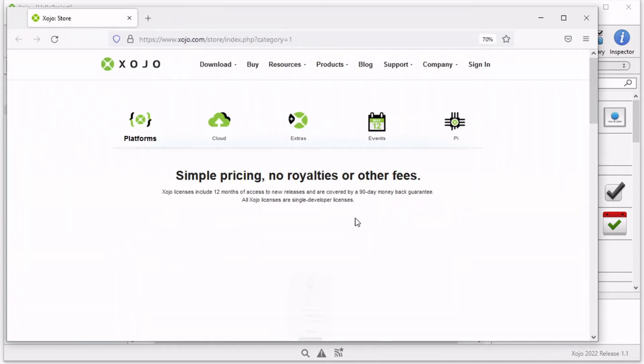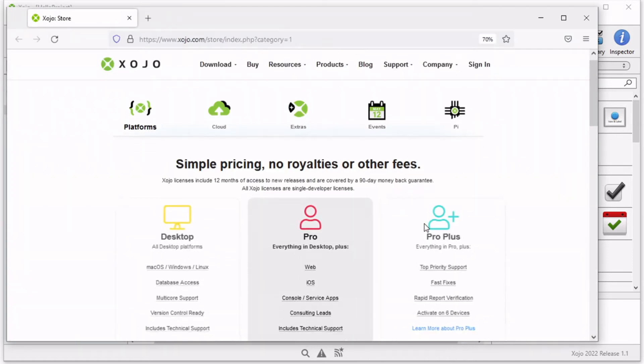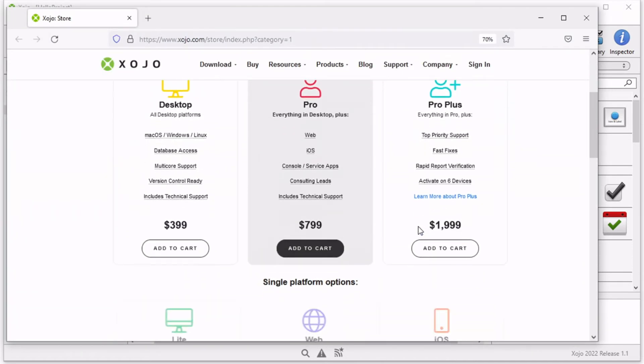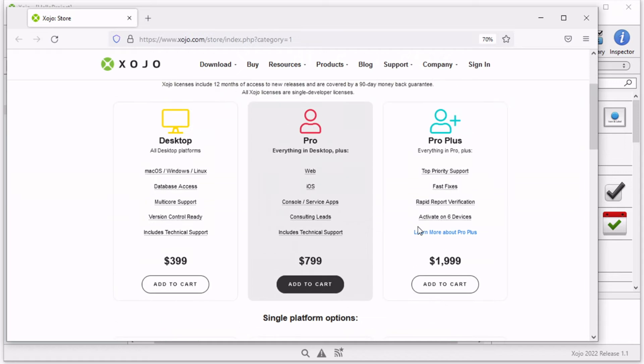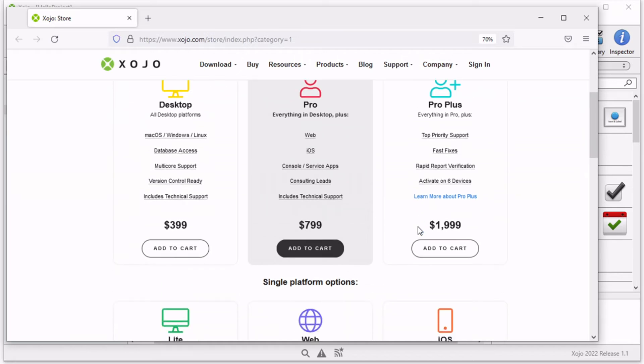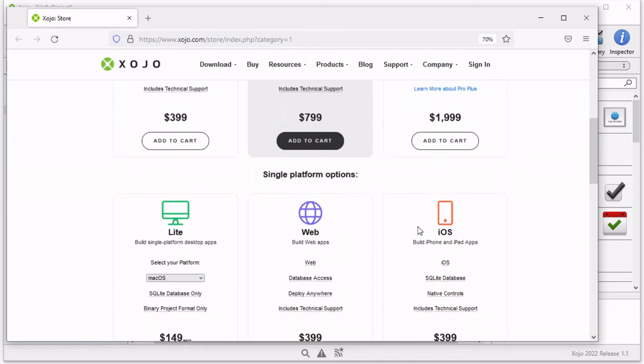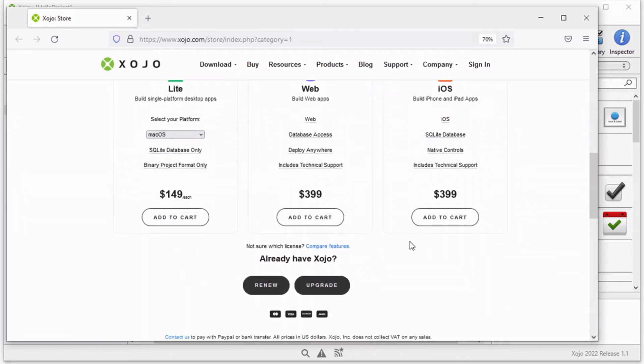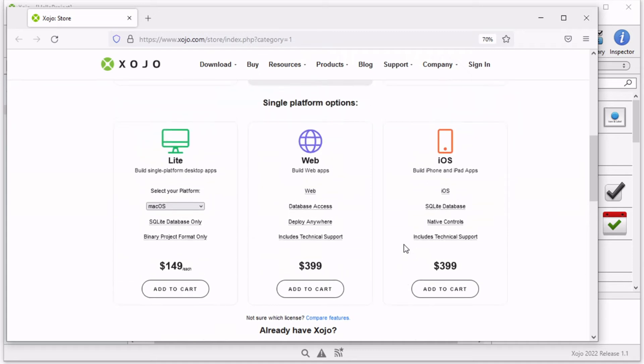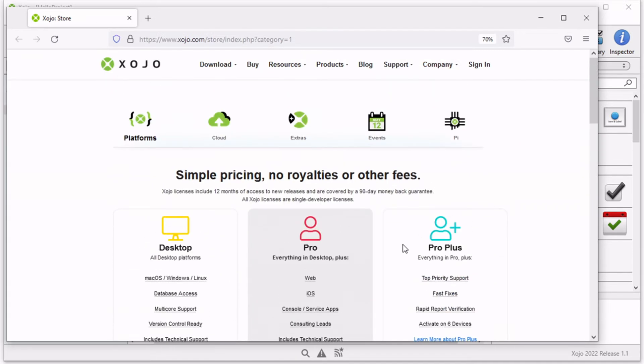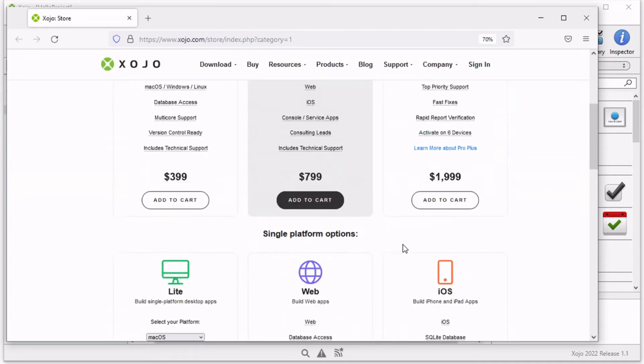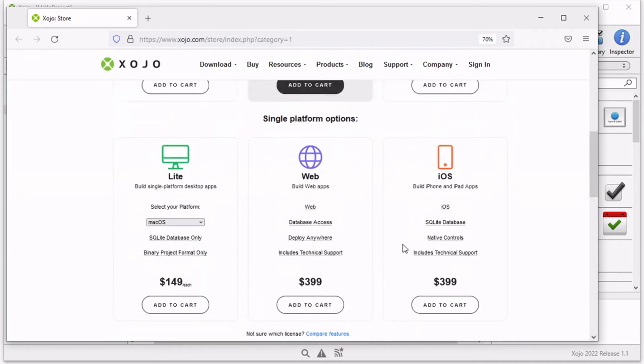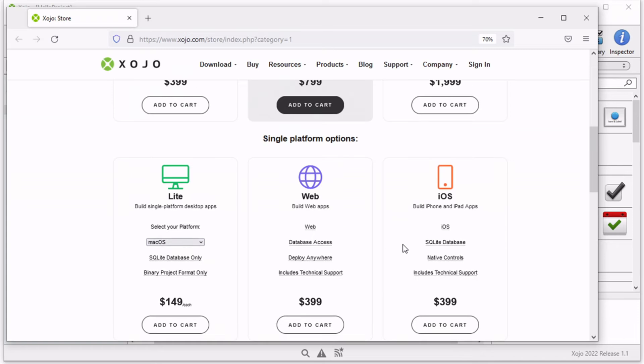There are various options that you can pick from. There's the desktop option, Pro, Pro Plus, Light Web, and iOS. You can pick basically based on your preference, and that is simply when you're ready to build apps, when you're ready to share your apps with the rest of the world.